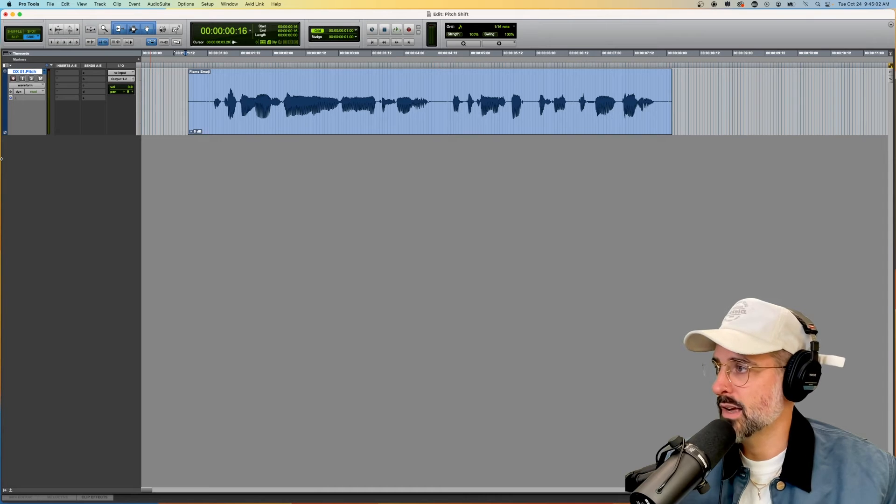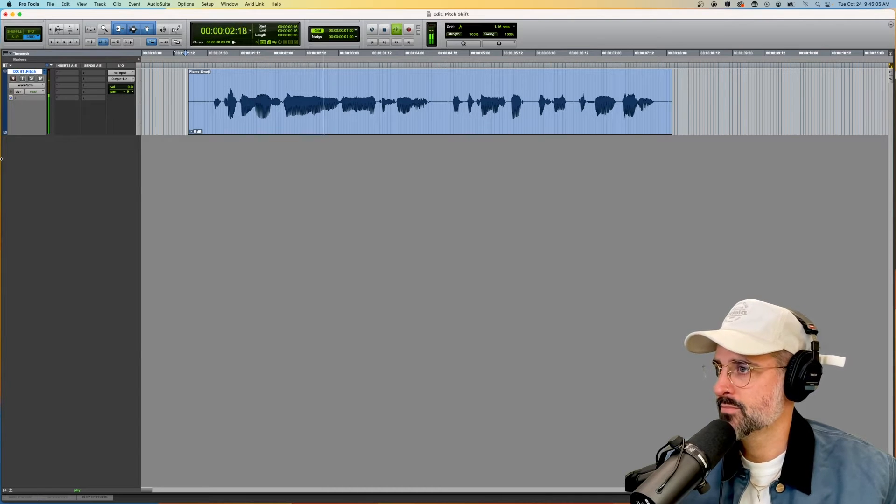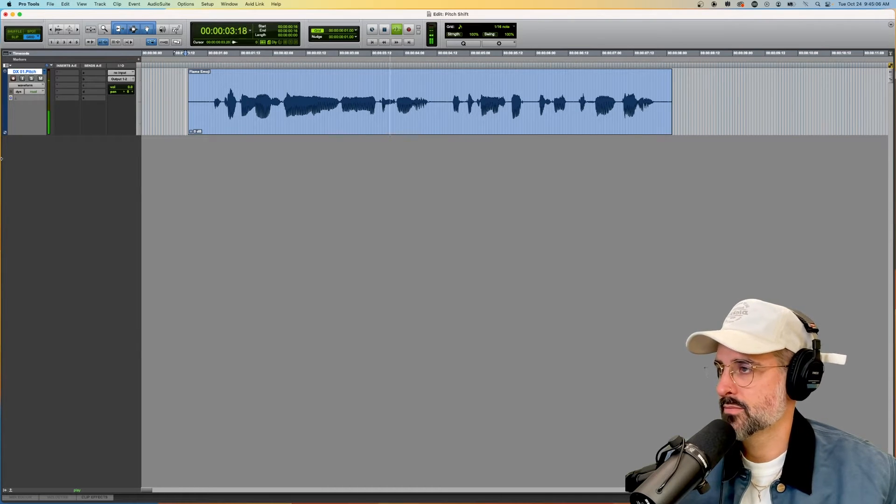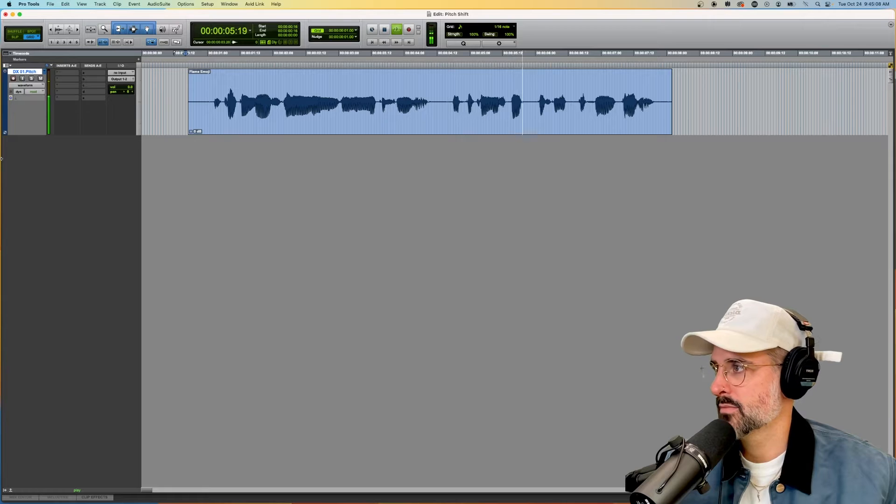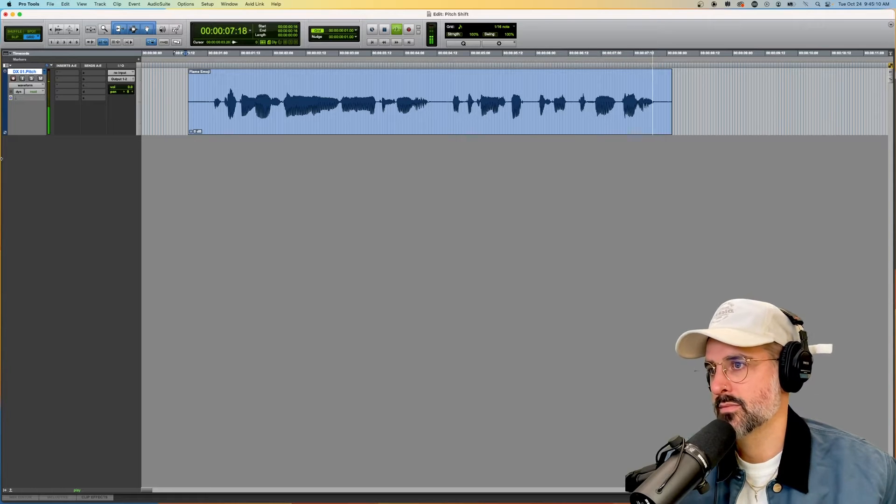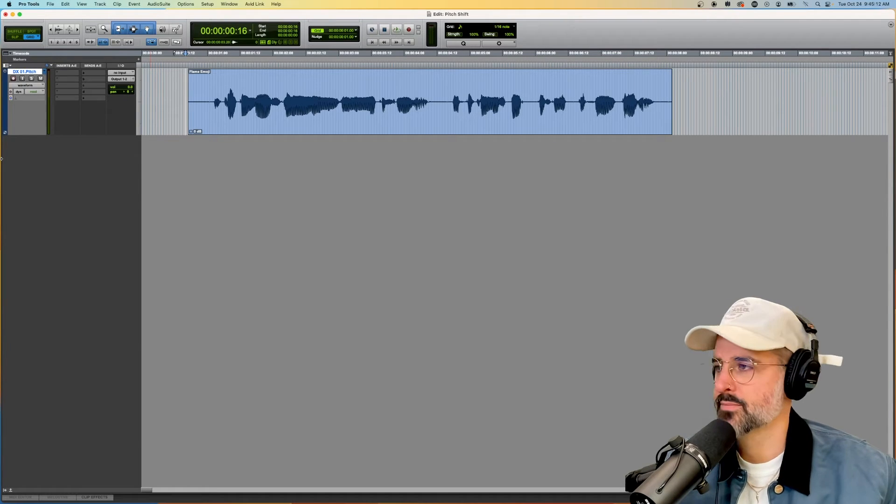Alright, let's listen to what I got. I'm talking real slow and I'm going to make it slower. Every time I spit, it's like a flamethrower. Nice.